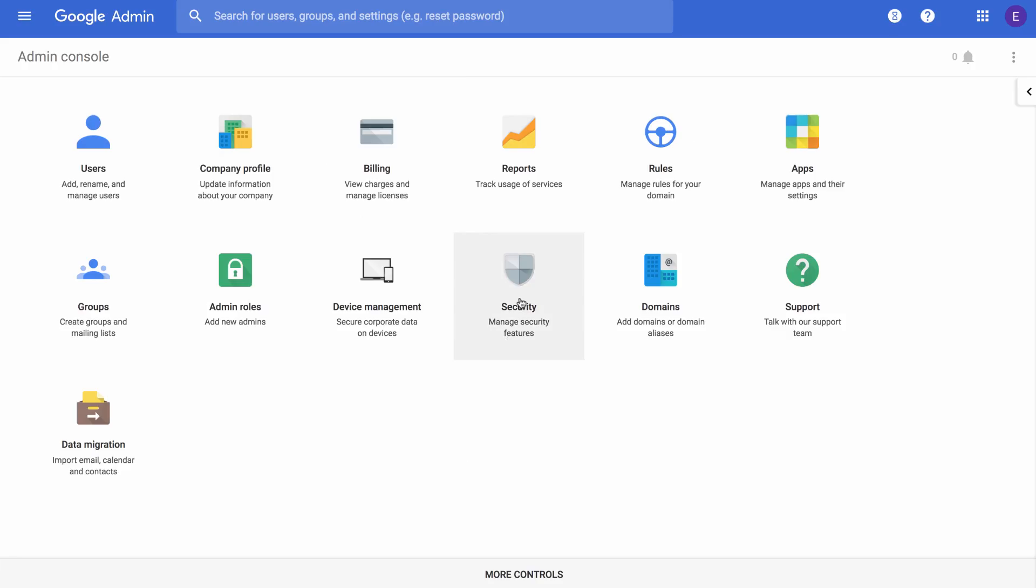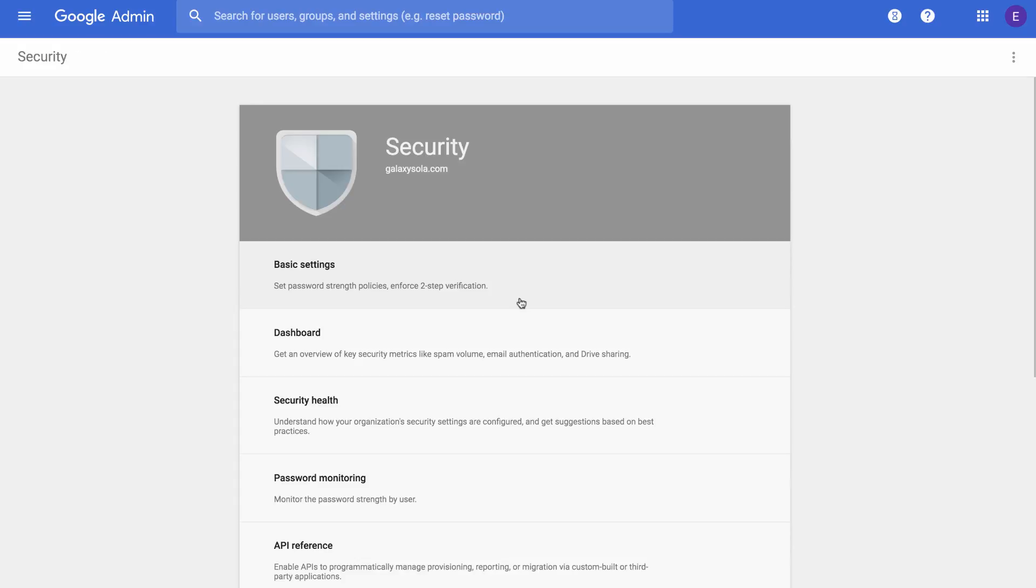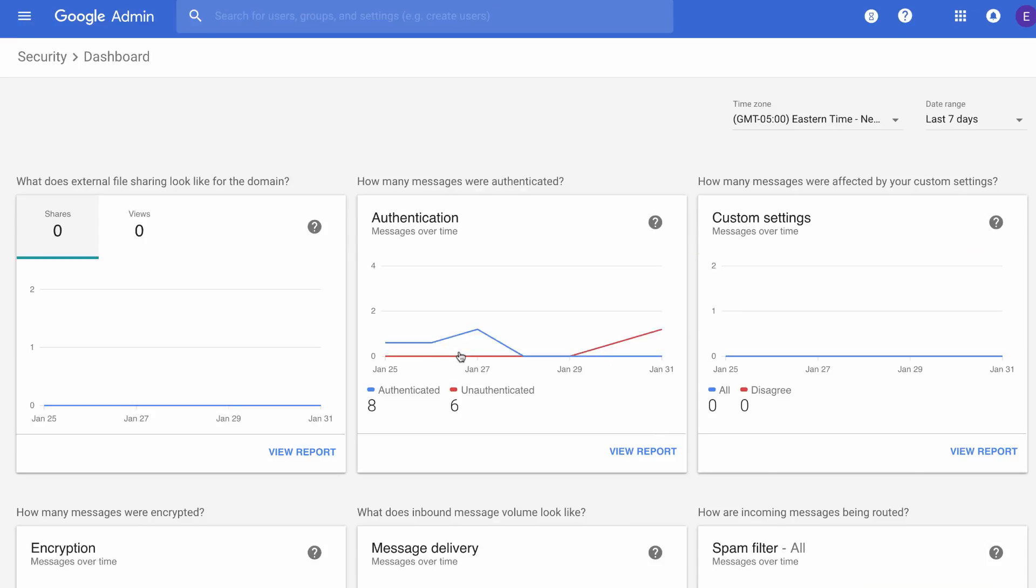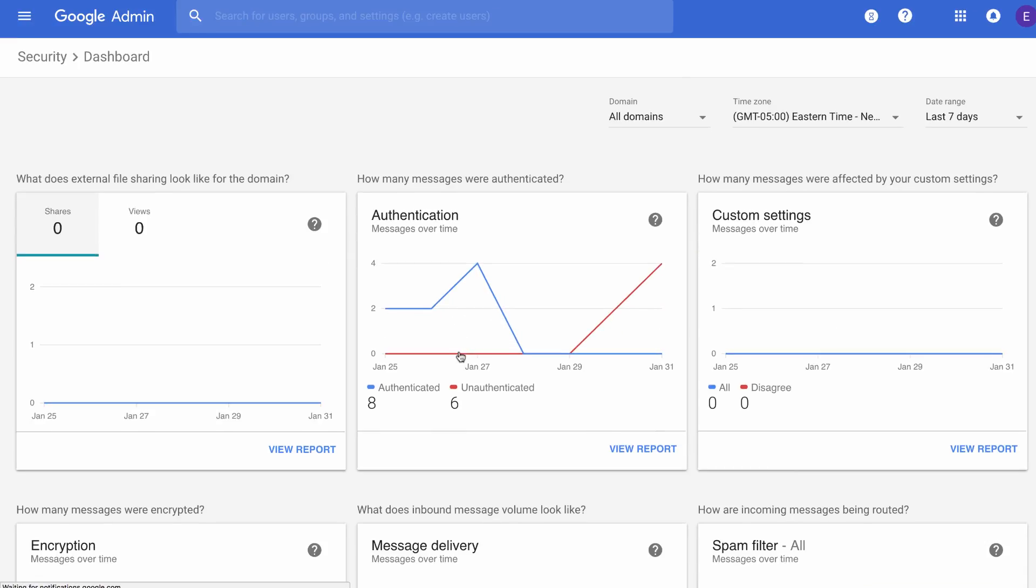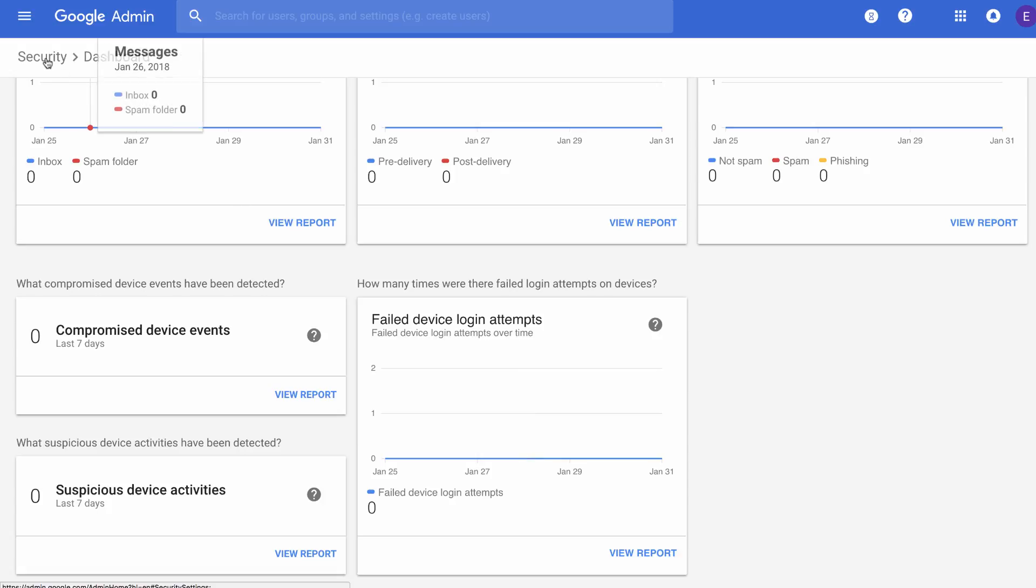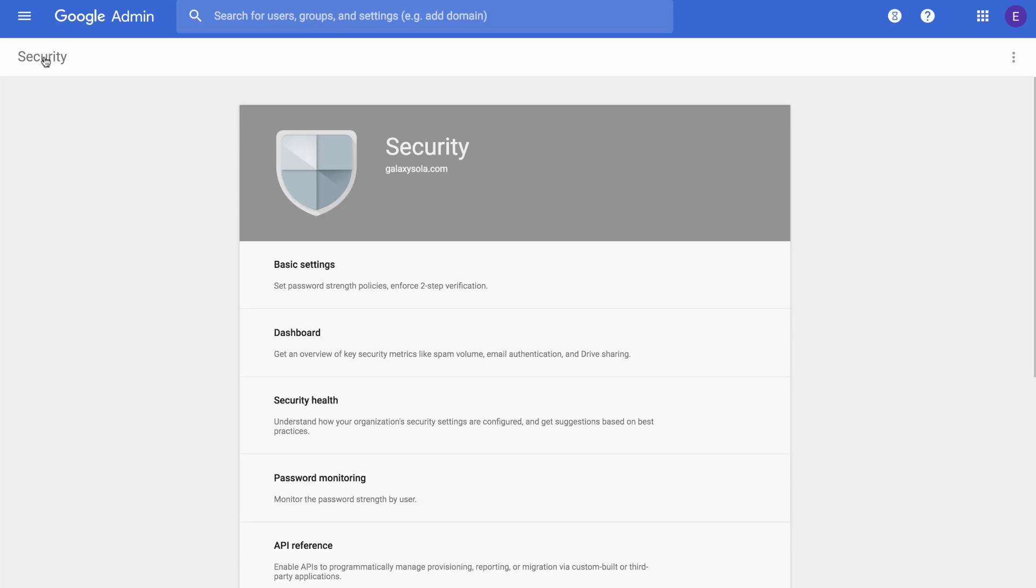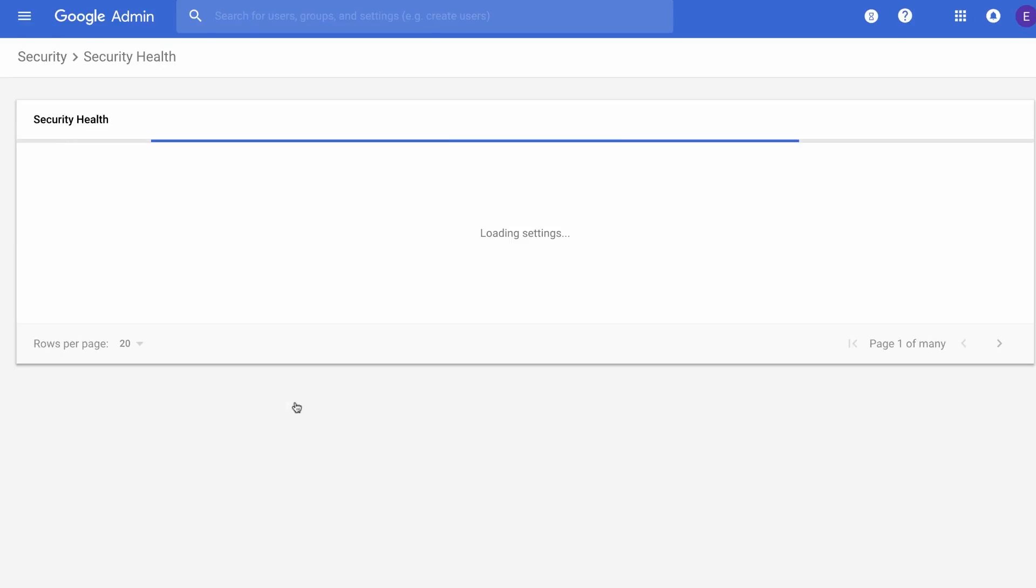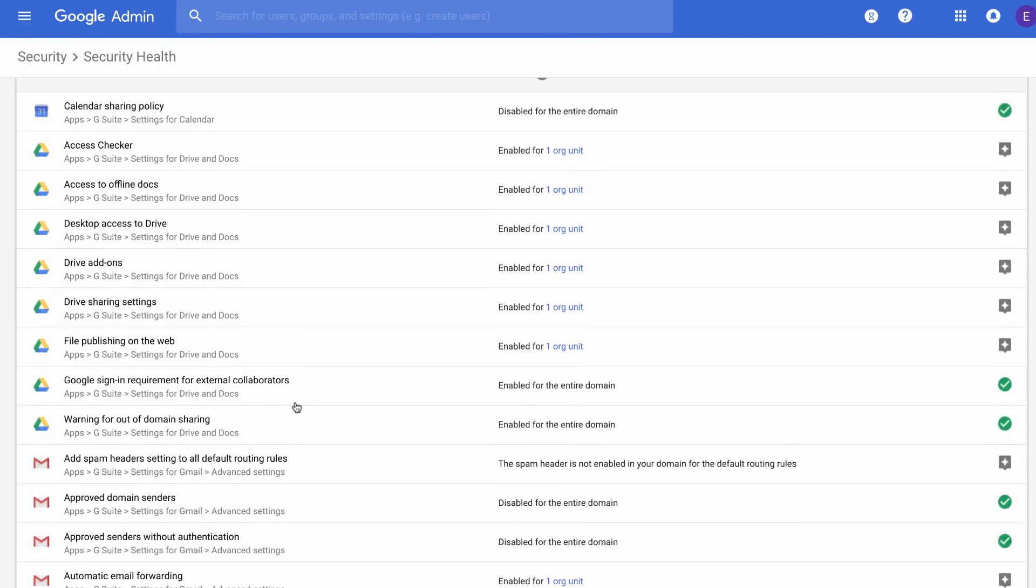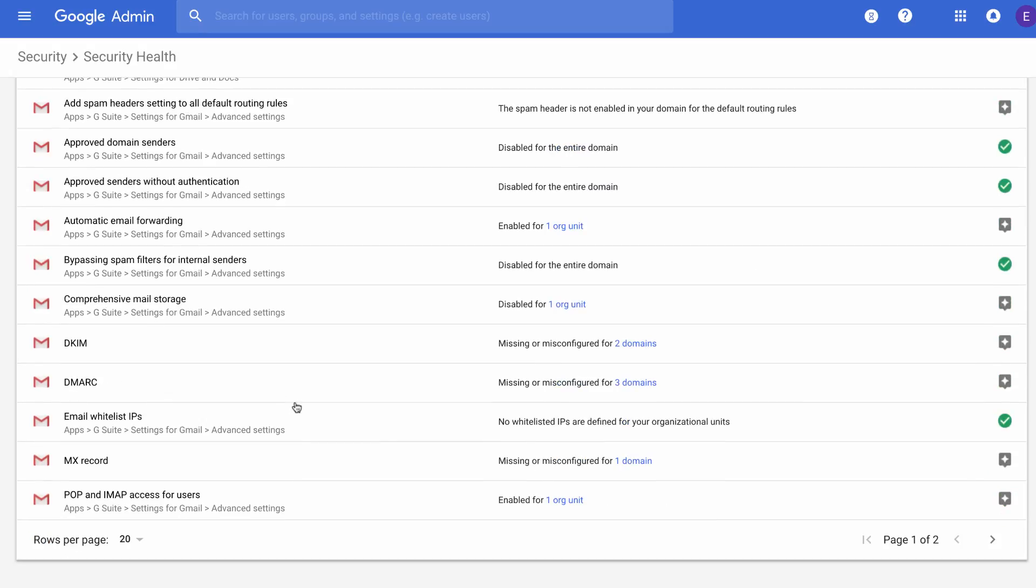Monitor the configuration of your security-related admin console settings and reduce risks by adopting security health recommendations. You can get started with the Security Center by going to the Security page in the Admin console. Click on Dashboard to get an overview of key security metrics like spam volume, email authentication, and drive sharing. Back on the Security page, click on Security Health to understand how security settings are configured for your domain and get suggestions based on best practices.